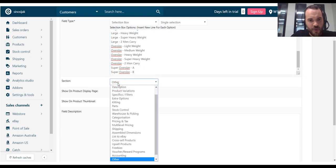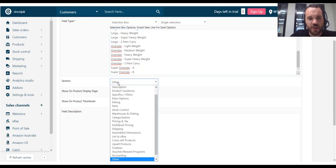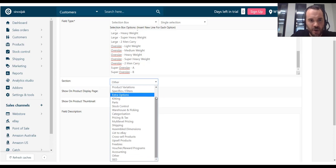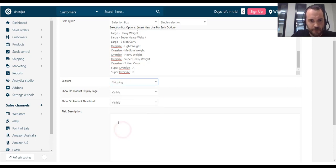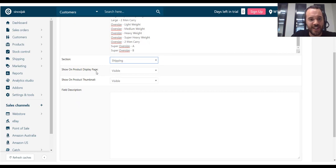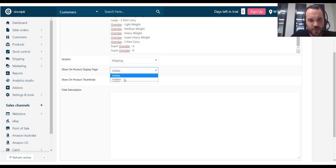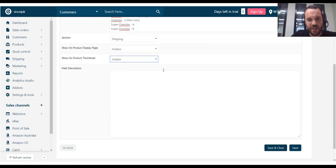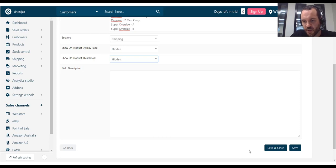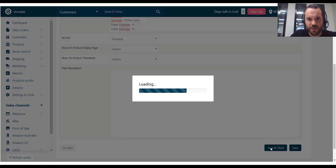The section here refers to what section of the product edit page NITO you want to put this field in. So, section will be shipping. That field does not need to be visible on the product display page on the web store. So, I will do hidden. Hidden for the thumbnail. And that field description field is not required. So, I will just keep it. Save and close.